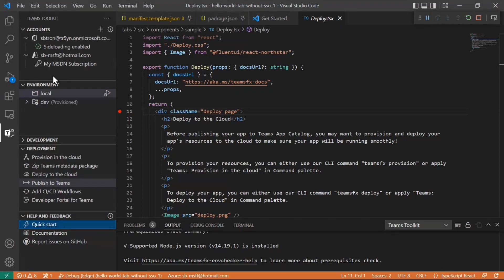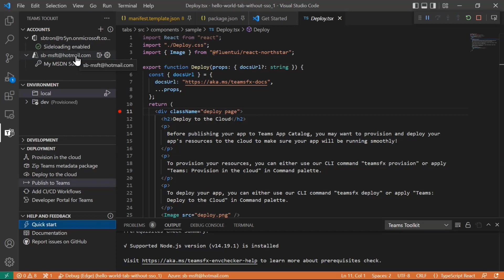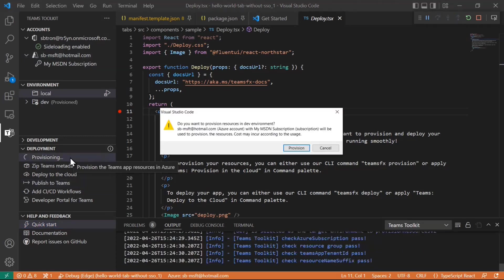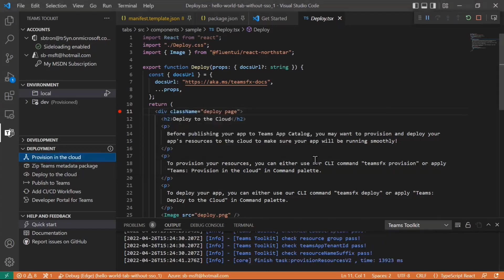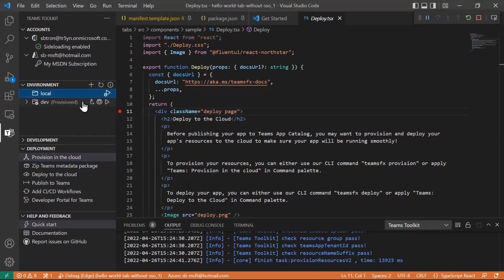So right here along with the accounts, in addition to your developer tenant that you signed into, you can also sign in to your Azure tenant where you can deploy your cloud resources. Once you've signed in, you can simply provision it. I'll cancel out of there because it's already provisioned, but it'll go in and create the right resources, the right services that are needed for this app on your Azure backend, and even go in and register the Azure AD registration if needed. Once that is provisioned, the environment for dev will show up as provisioned and tell you which resources it's using.